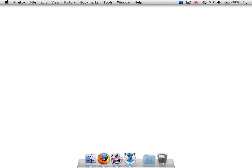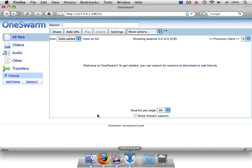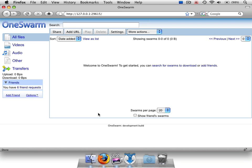This screencast demonstrates a few features of a new peer-to-peer data sharing application we're building at the University of Washington called OneSwarm. OneSwarm is different from currently popular peer-to-peer networks in a few ways. As you can see, its user interface is completely browser-based. You can use OneSwarm as a fully functional, backwards-compatible BitTorrent client, but in this demo, we'll be focusing on one of OneSwarm's unique features: friend-to-friend data sharing.